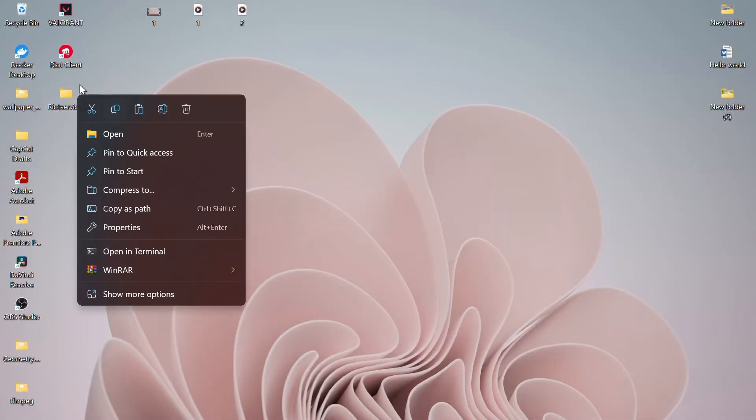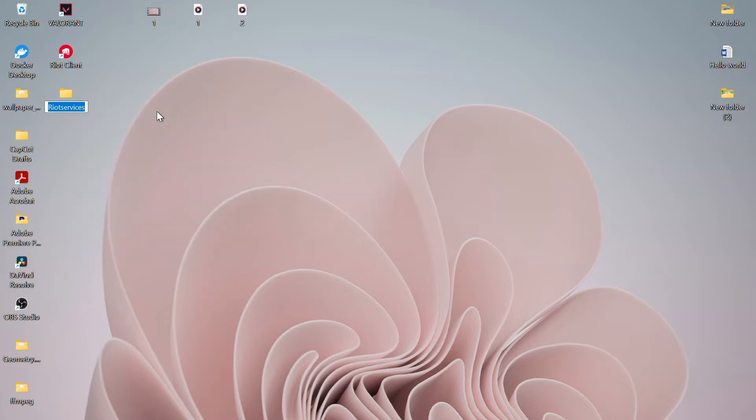After you've moved the folder, right-click on the game folder again and select Rename. Rename the folder using only English characters. Once you've renamed it, press Enter.